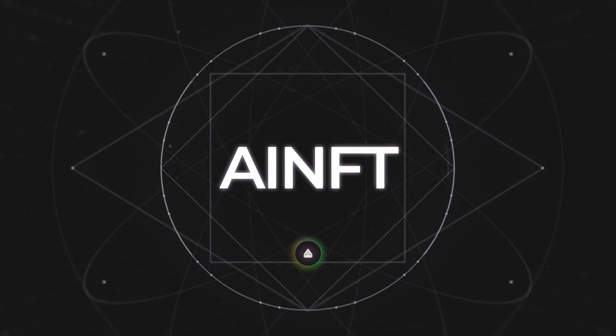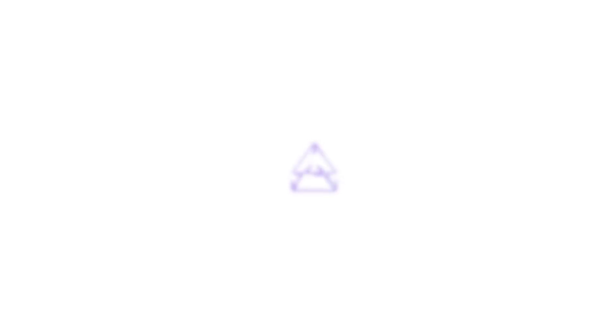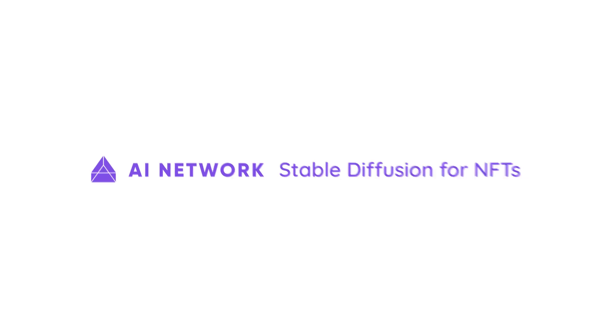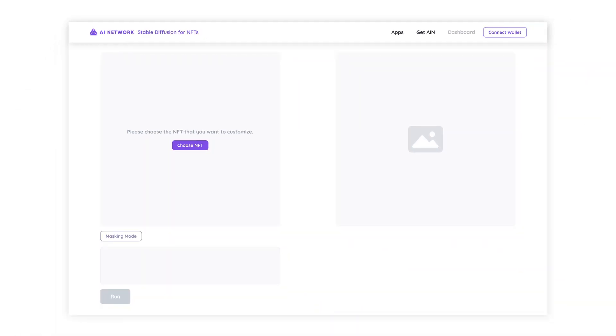So, shall we try this out? Simply access stable diffusion for NFTs demo site.